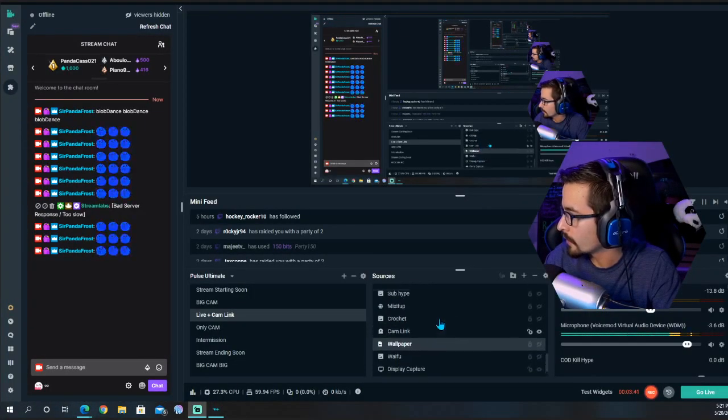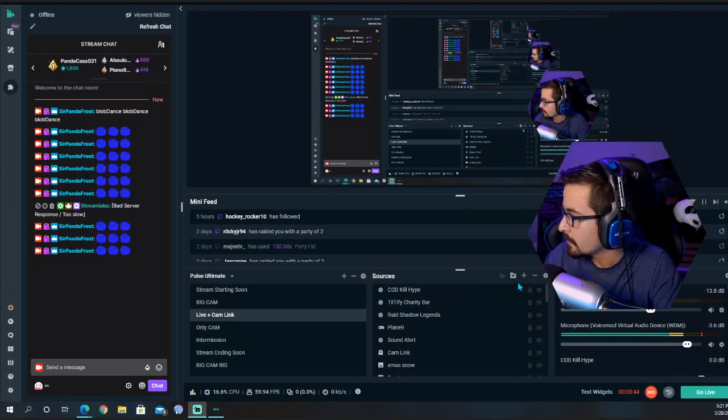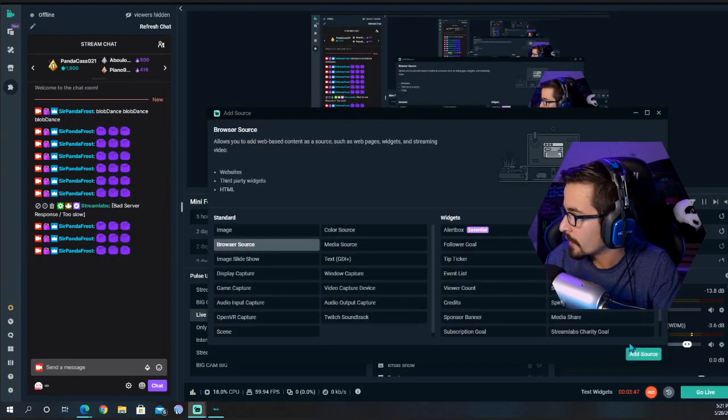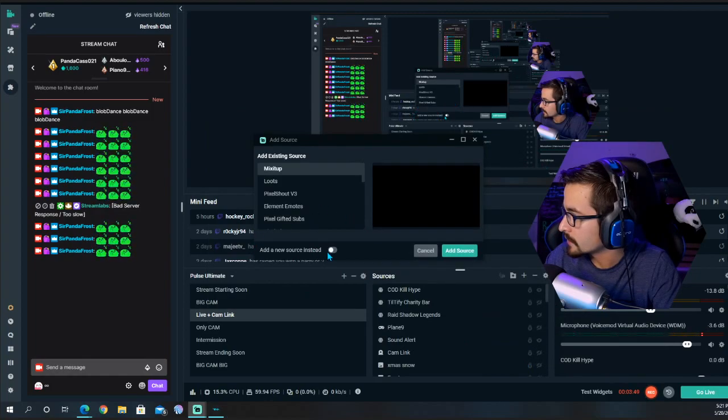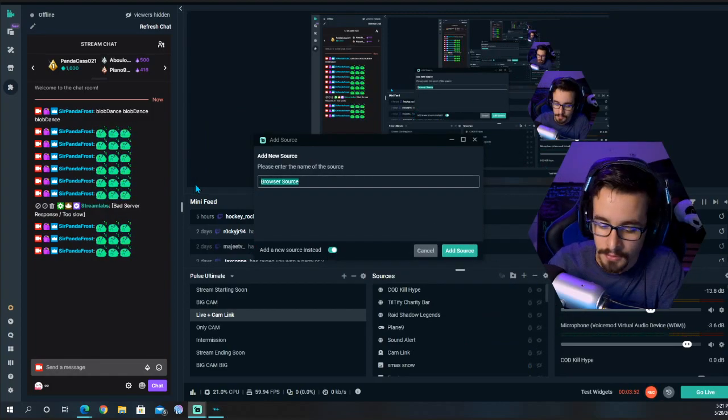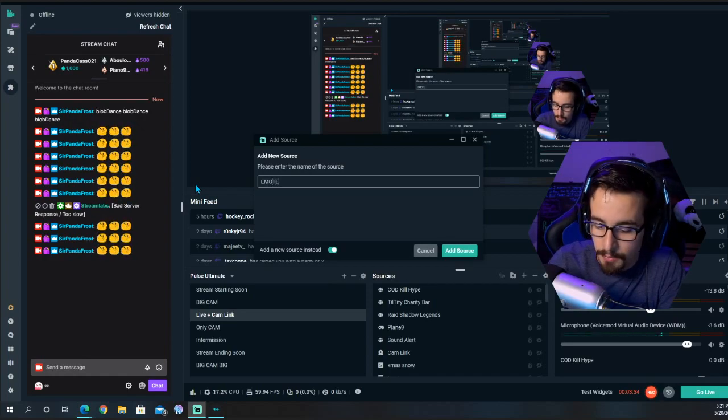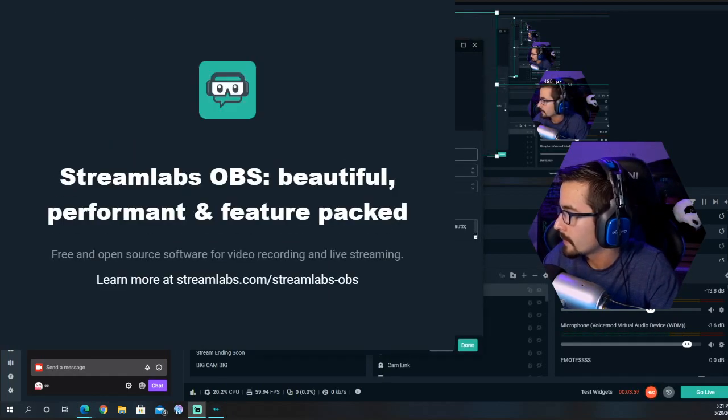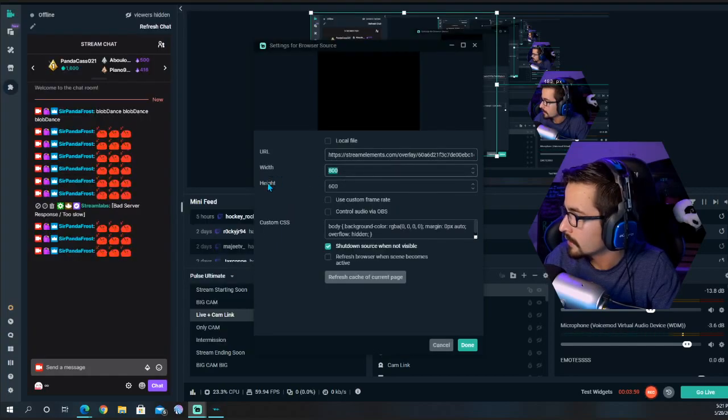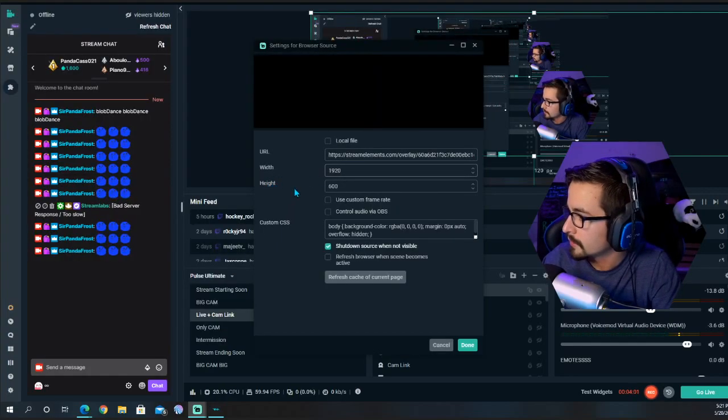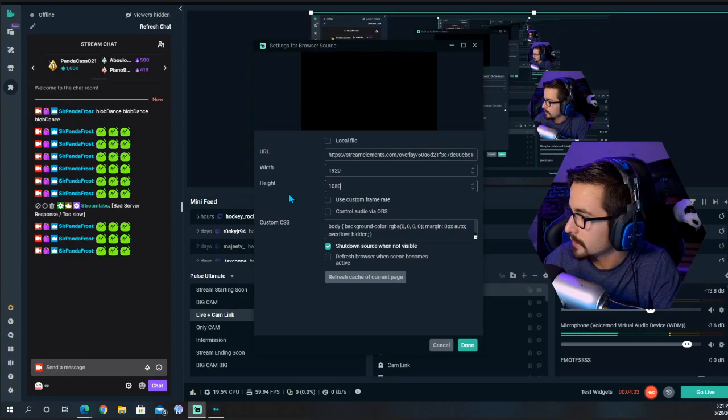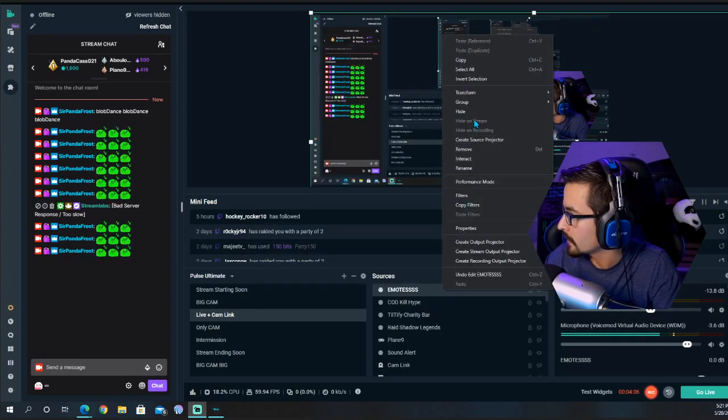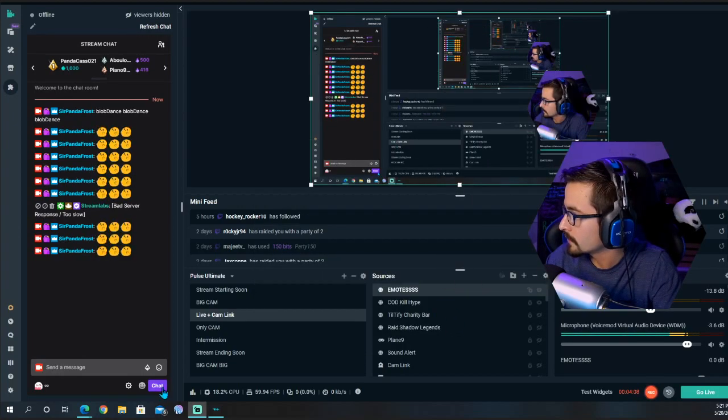Over on Streamlabs, what you would do is click the plus symbol, go to Browser Source, add source, add a new source. Put that URL in there, 1920 by 1080, right-click, transform, fit the screen.